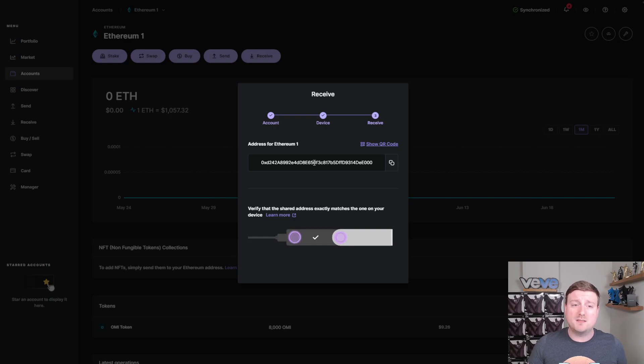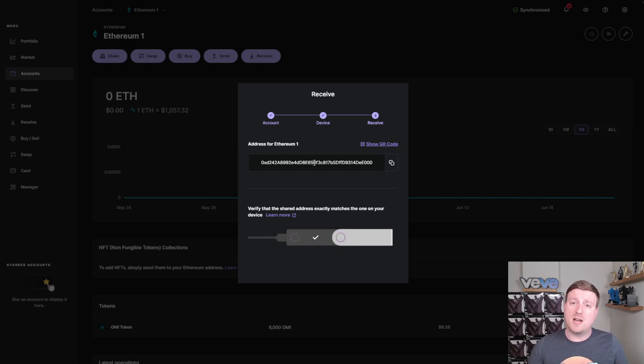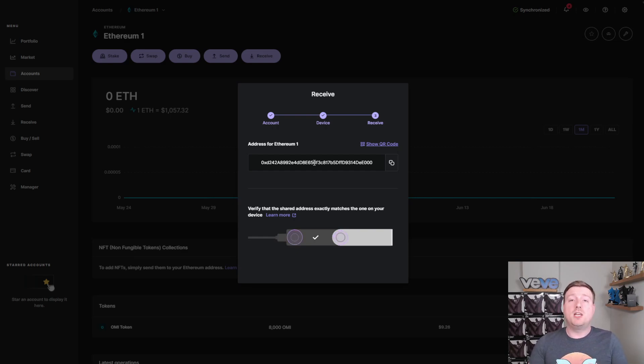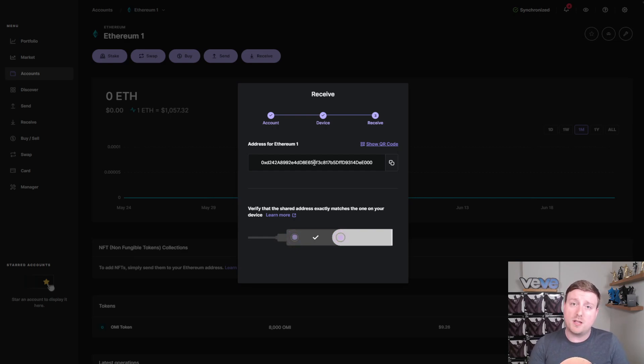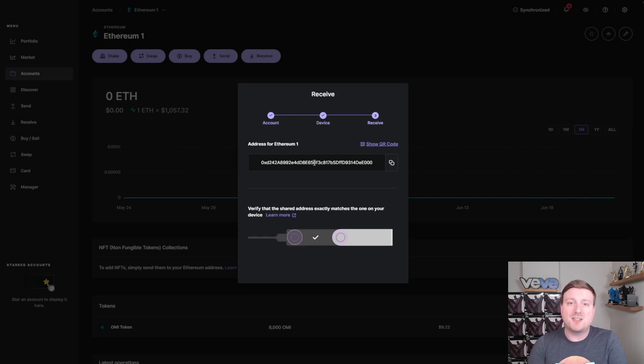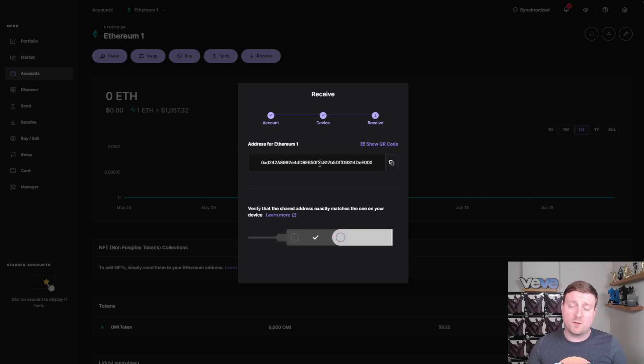And then all you do here is click this button right here, which is the copy button. And then you would go to your exchange similarly to how you would send a crypto transfer from an exchange to another exchange or if you have it in a private wallet such as a MetaMask or a trust wallet. And you would go into where you have your OMI tokens and you would withdraw those OMI tokens under the ERC20 network.